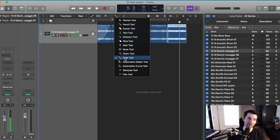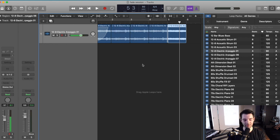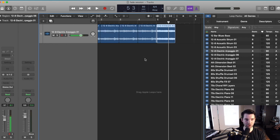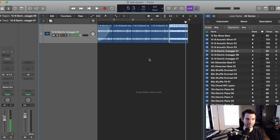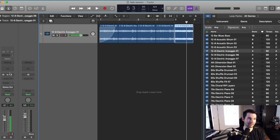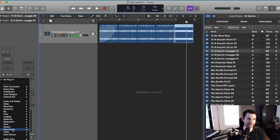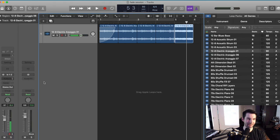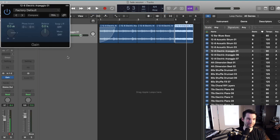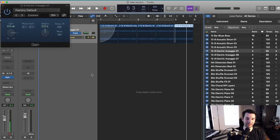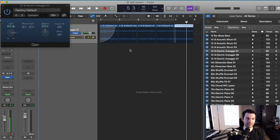You could also, if you want a little bit more control, go ahead and add a utility gain plugin to your track. Hit the A key to open up automation.